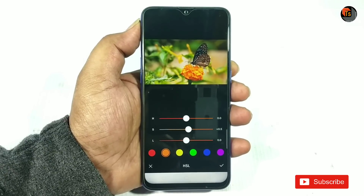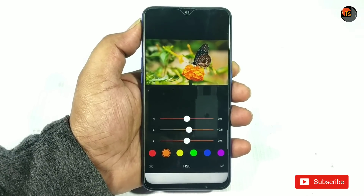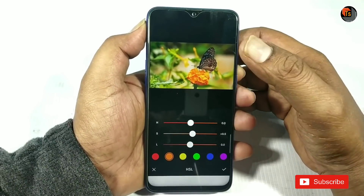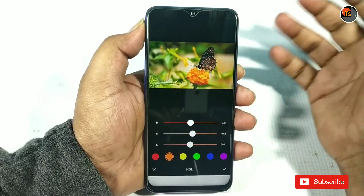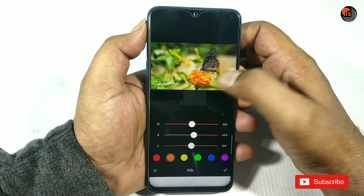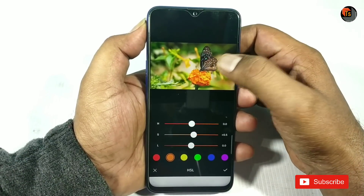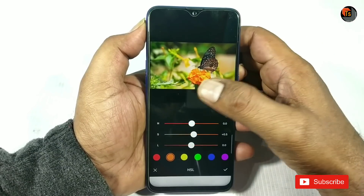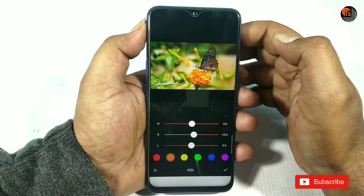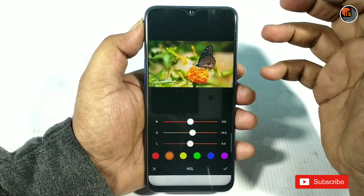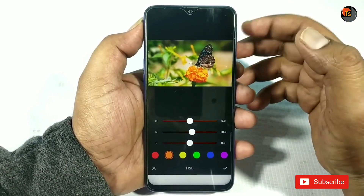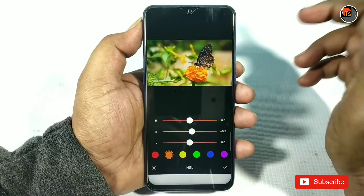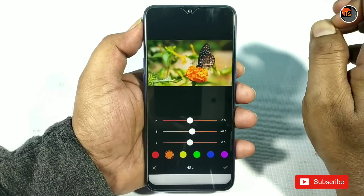First of all, I will explain the video briefly. You will see a flower in this video — a flower at the top in orange. There is a butterfly in black and white. You will see green leaves in the back, and a yellow color at the top. So if we look at this, we will see how to change the color.